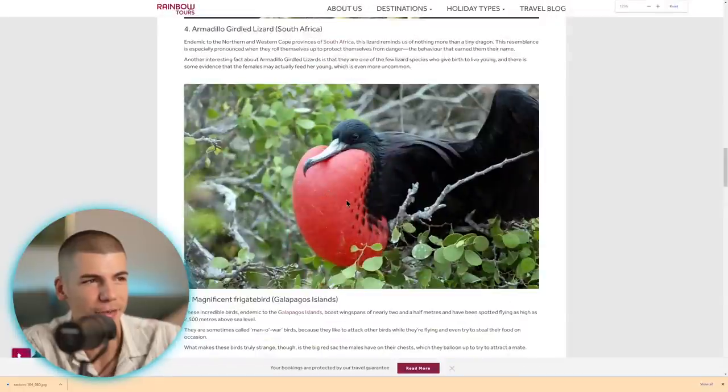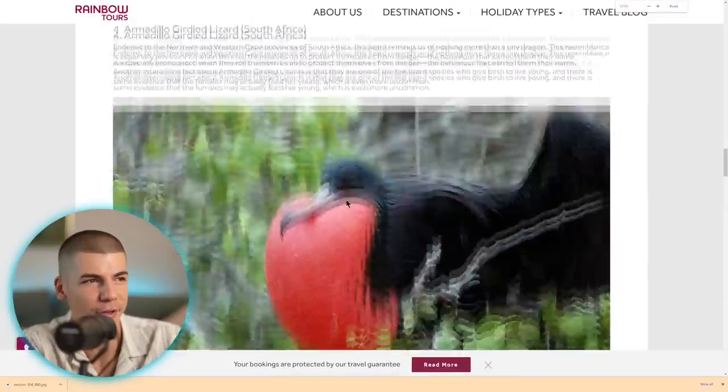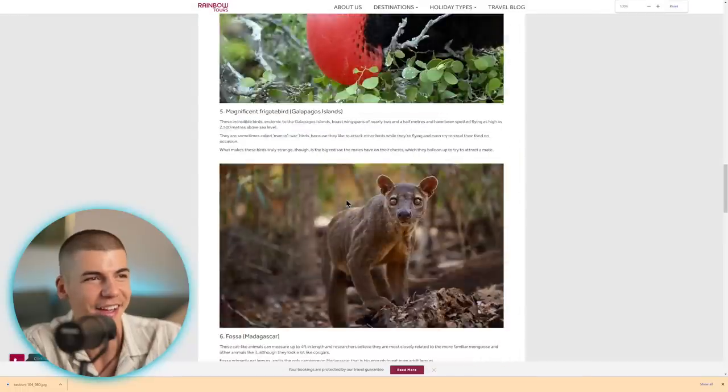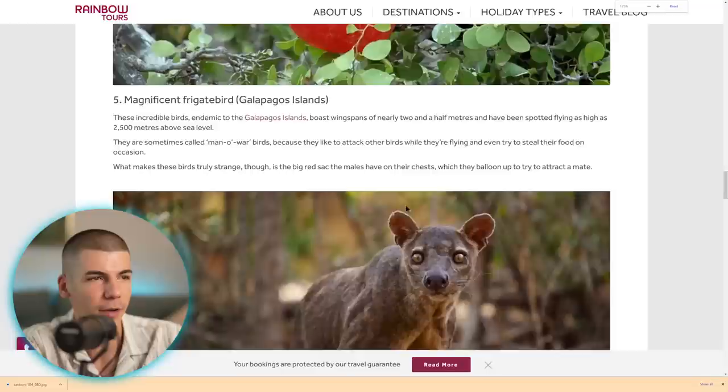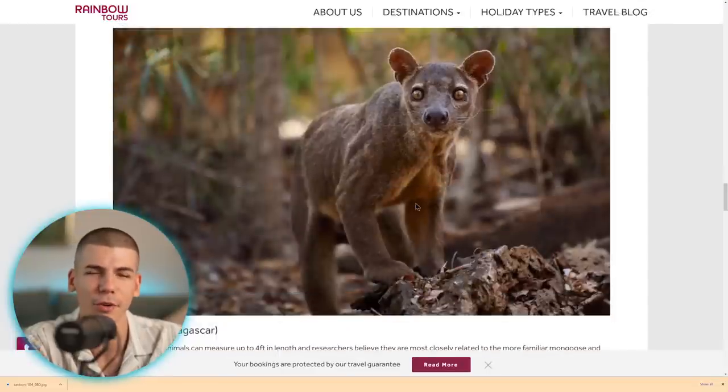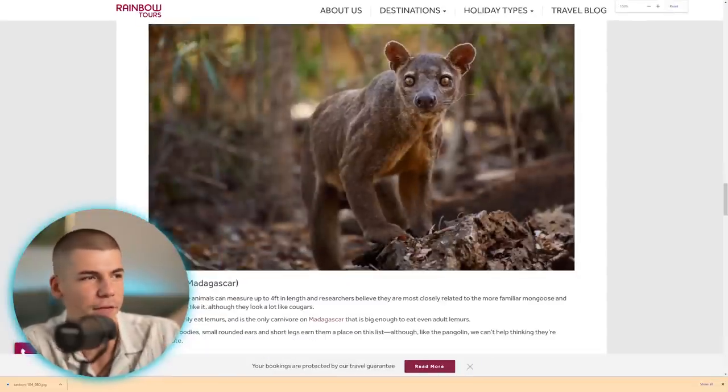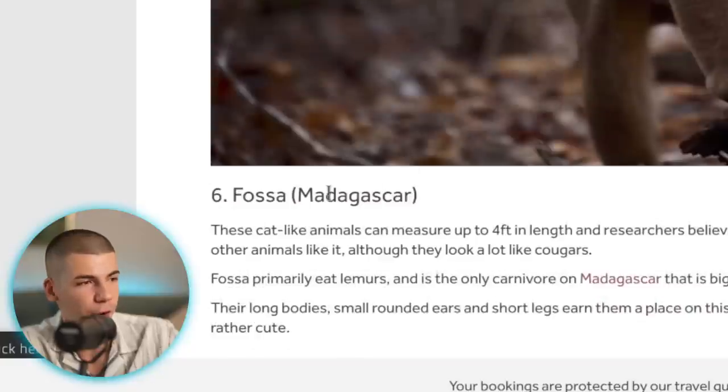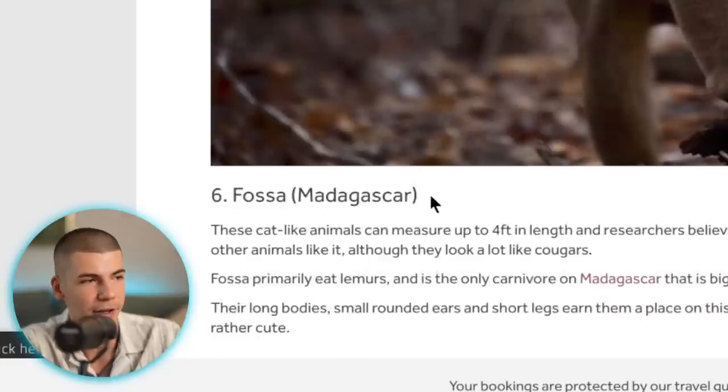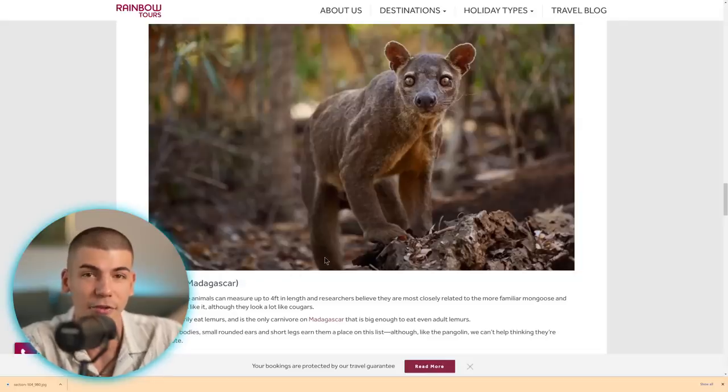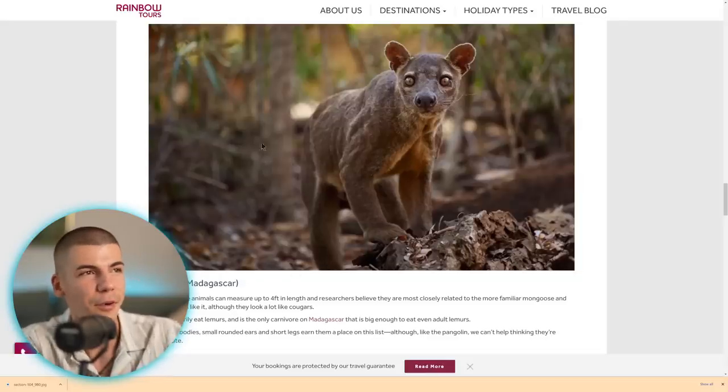Oh my God, this one looks pretty weird, honestly. Or this one, this one actually looks cute. Let me know in the comments, what do you think? Is he cute or scary? This is Fossa actually from Madagascar. But it's kind of cute. Anyways,